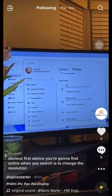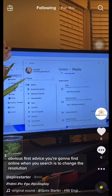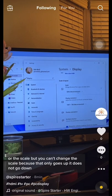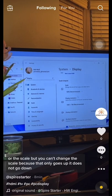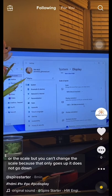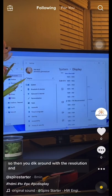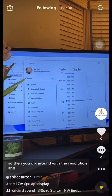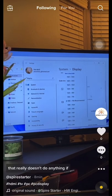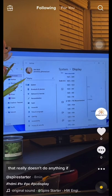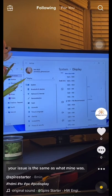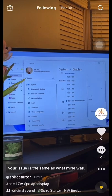Now, the most obvious first advice you're going to find online when you search is to change the resolution or the scale. But you can't change the scale because that only goes up, it does not go down. So then you mess around with the resolution, but that really doesn't do anything if your issue is the same as what mine was.